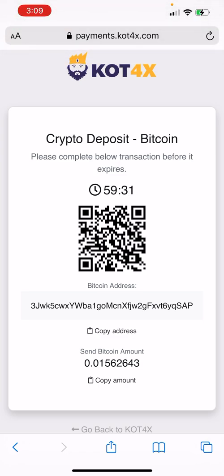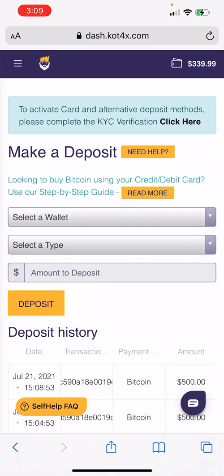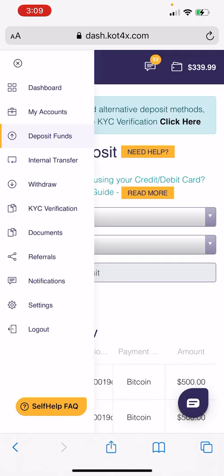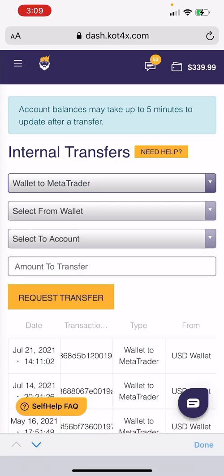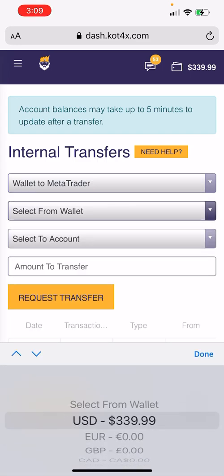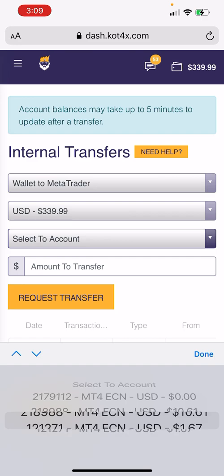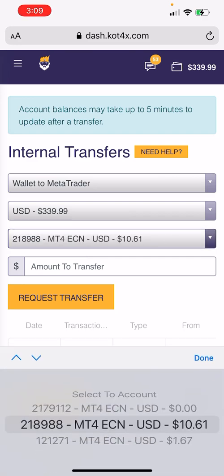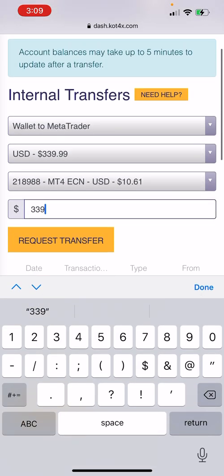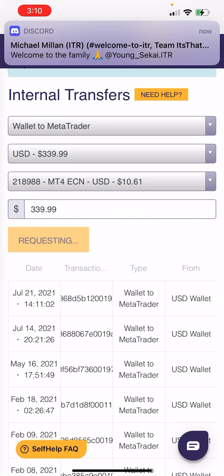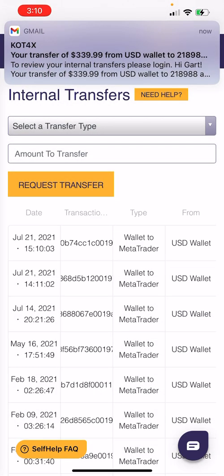It takes about 15 to 20 minutes to load. Once the money is in your wallet, you need to do an internal transfer. Go to 'Internal Transfer,' select wallet to MT4, select USD as your wallet, then select which account you want to fund. You can put everything from your wallet into that account and hit transfer — transfer will be successful and you'll get an email verification.